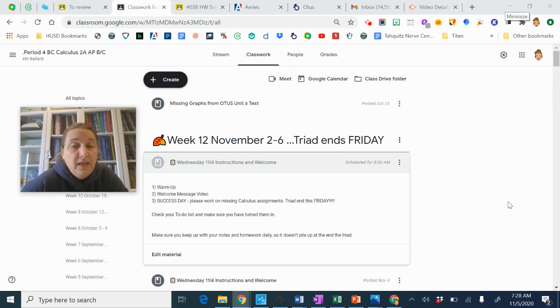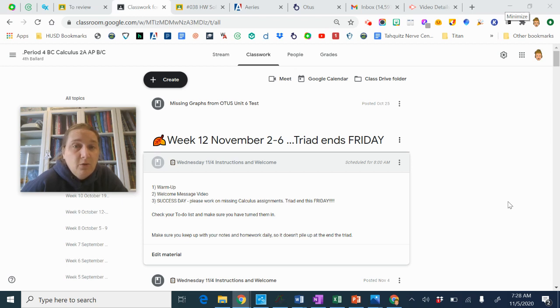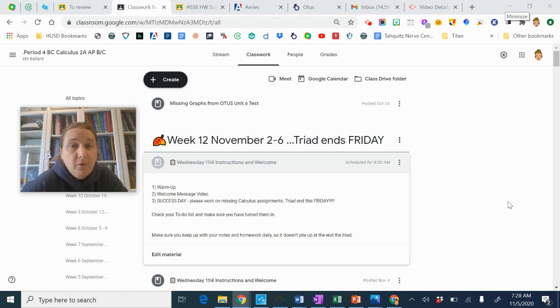If you need anything, let me know. Second period, I will put up a homework assignment based on what we talked about yesterday in class. Fourth period, we will have a lesson tomorrow, and I will put up a homework assignment based on that tomorrow for you guys.